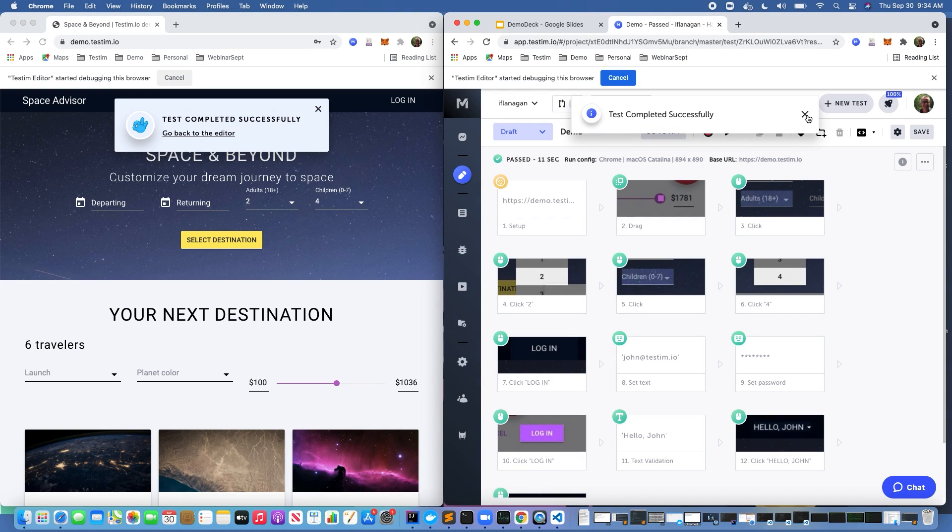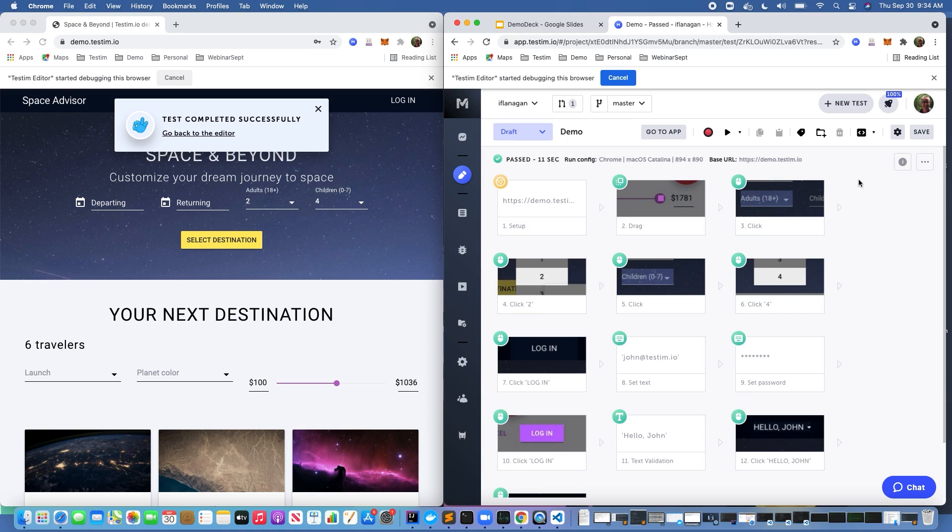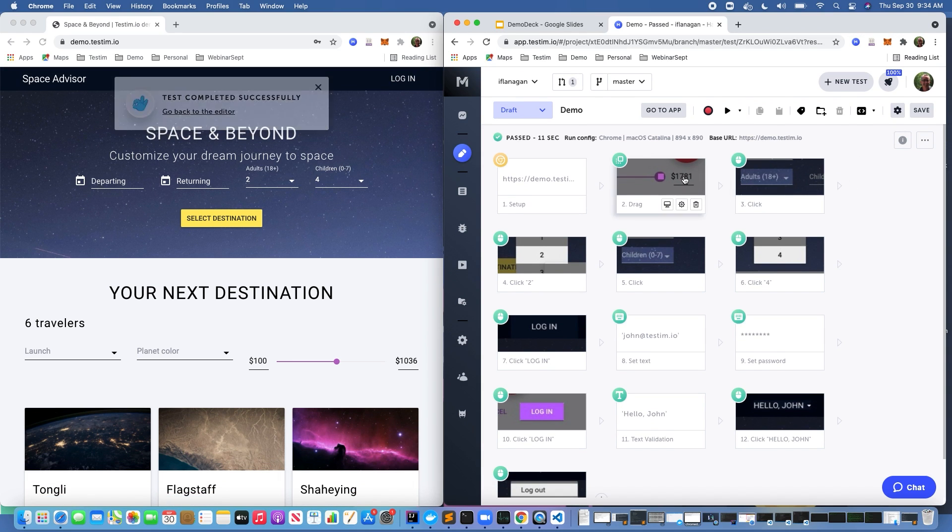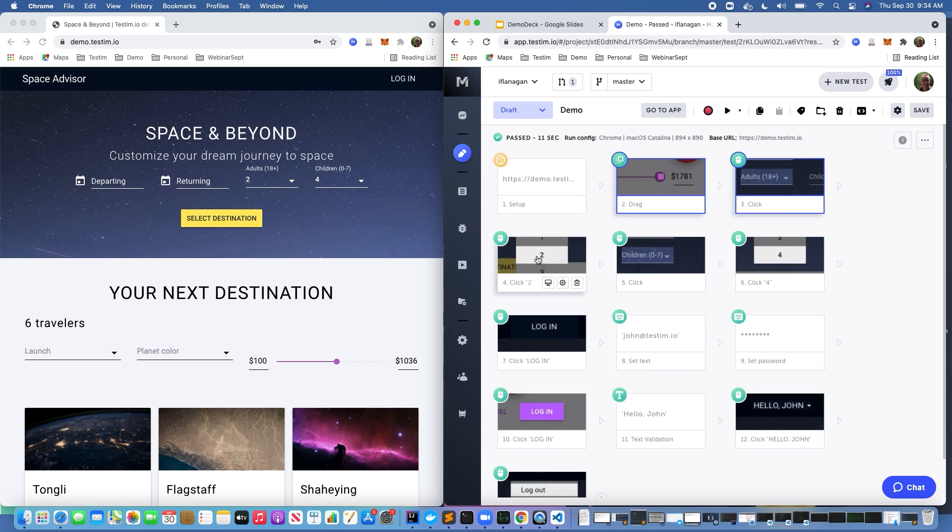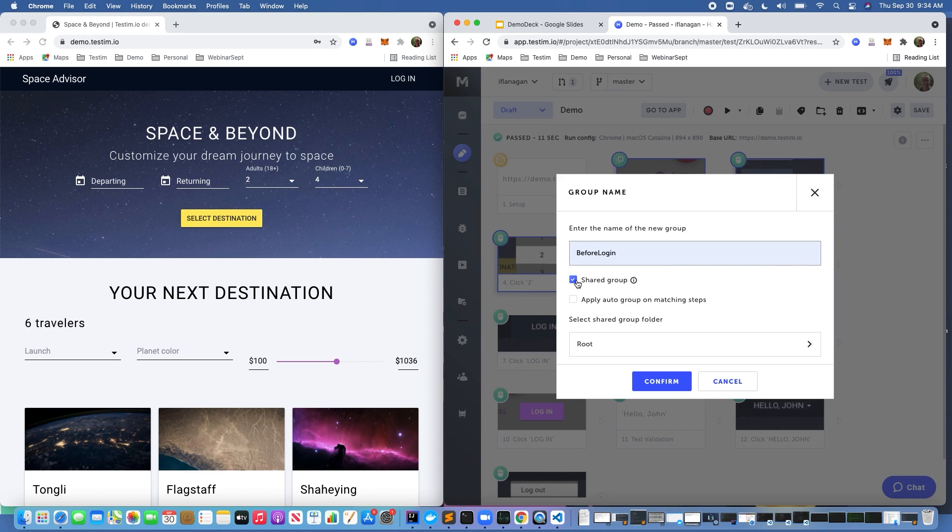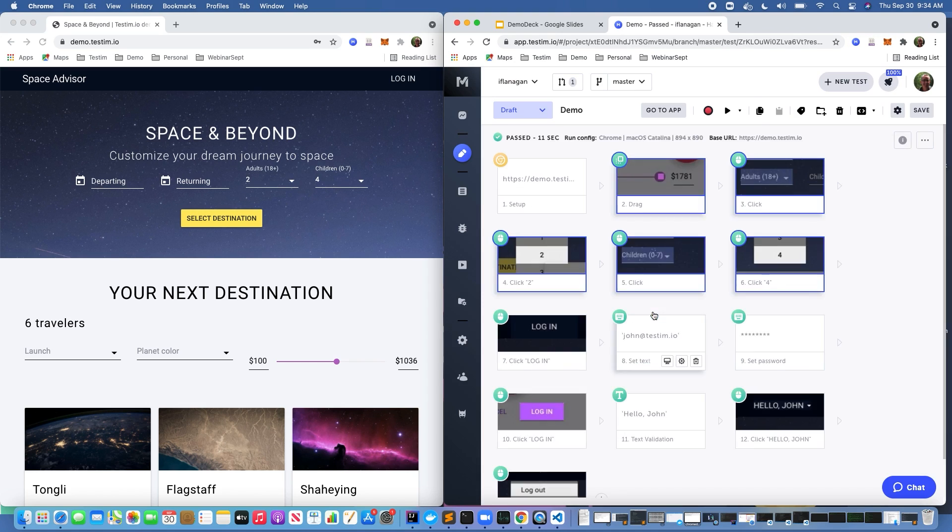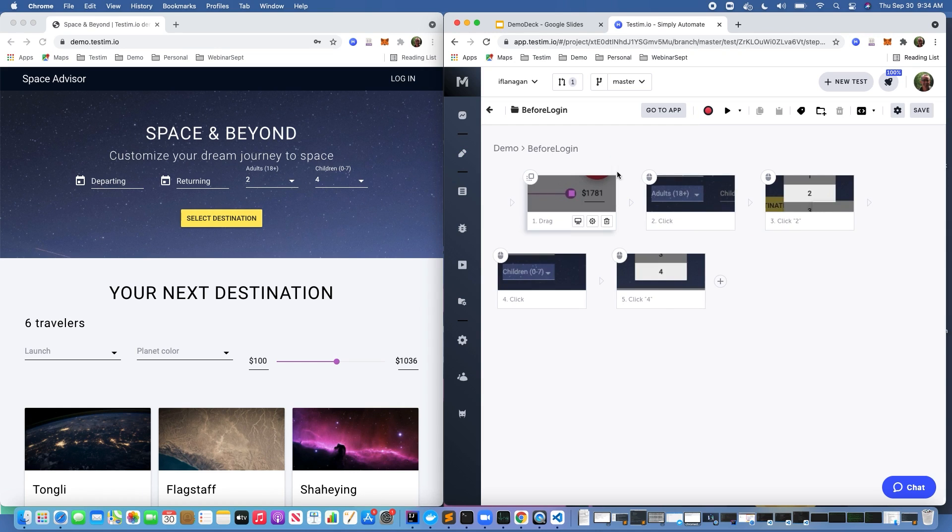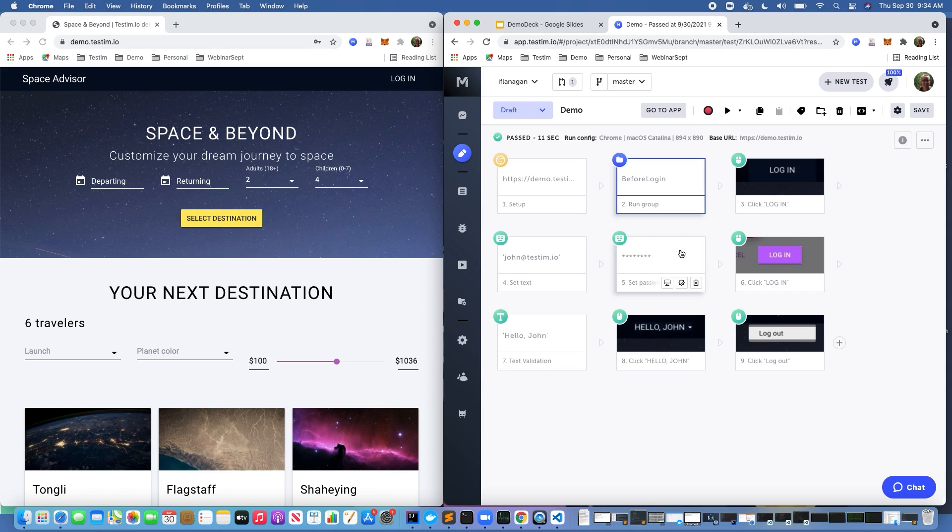So at the beginning of the demo, you noticed there was that pop-up that said, do we want to reuse these reusable components? We said no. Let's say we actually wanted to do that. So let's say everything up to the login, we wanted to create and put into a specific shared group. If I click shared group, this would be available for any test that this group is shared with. I'm not going to select that. I'm going to click confirm. And you can see all these steps have been put into this group. So you might ask, why would I create a group?